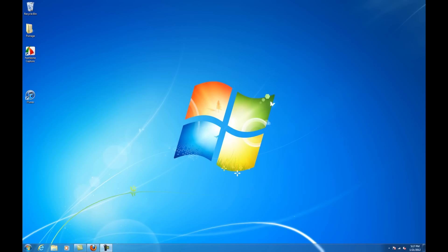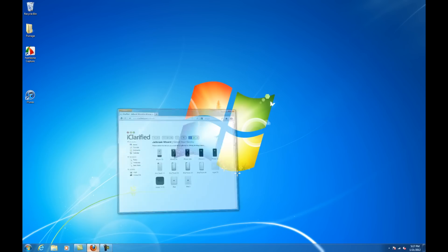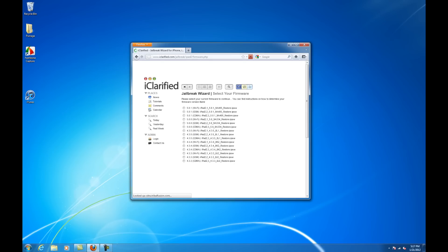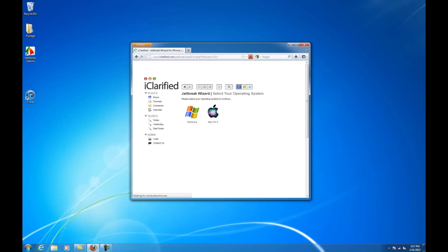Launch a new browser window and navigate to www.iclarify.com/jailbreak. Click to select your device and choose your firmware from the list presented. Click to select your operating system, then click to open the Absinthe tutorial.